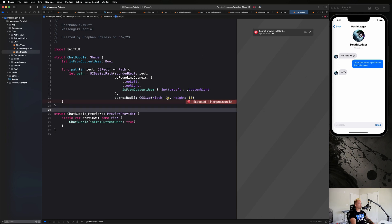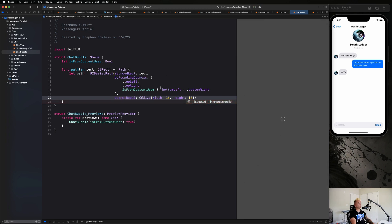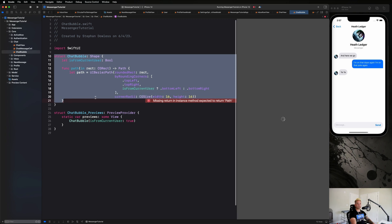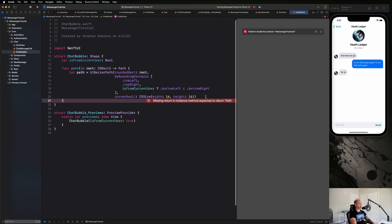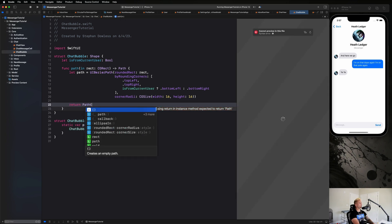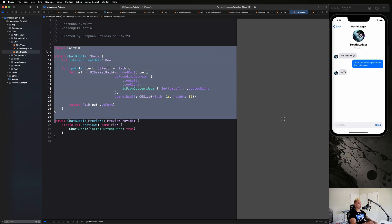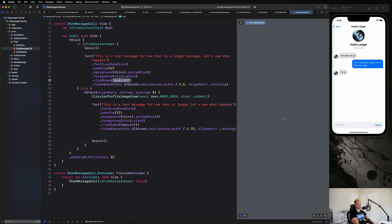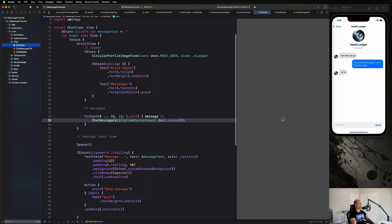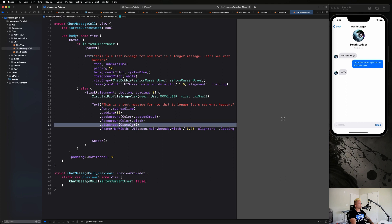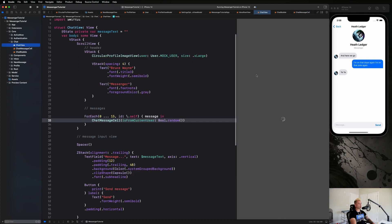We return path.cgPath from the function. Then back in ChatMessageCell, instead of clipShape(Capsule()), we use clipShape(ChatBubble(isFromCurrentUser: isFromCurrentUser)) — on both the current user and other user text views. Let's go back to ChatView to see the result.